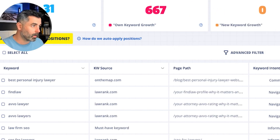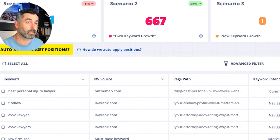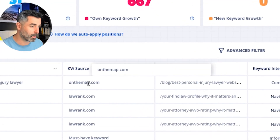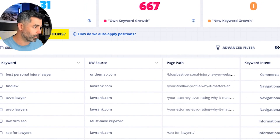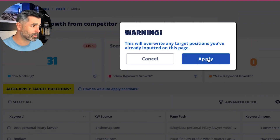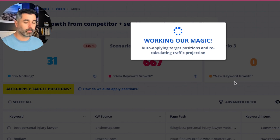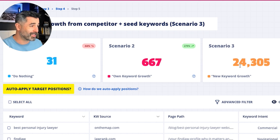Once you're comfortable here, we move on to scenario three, which is now looking at new keywords — competitor keywords and seed keywords, the ones that you uploaded. You can see the keyword source here will tell you where this keyword is coming from, which website, or if it's a must-have keyword, the path, intent, same thing here. I always like to start by auto applying this logic — we're going to let it do its magic, take a sip of our coffee. It gives us a big head start because you can spend quite a bit of time going through this, and we can see this number is very big.